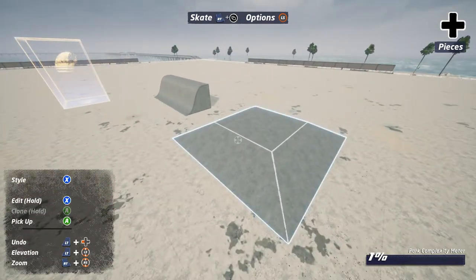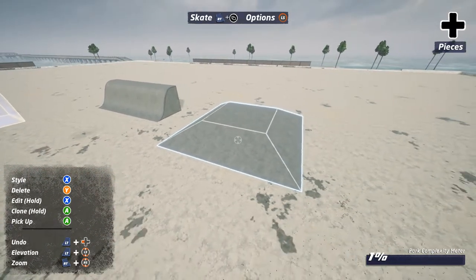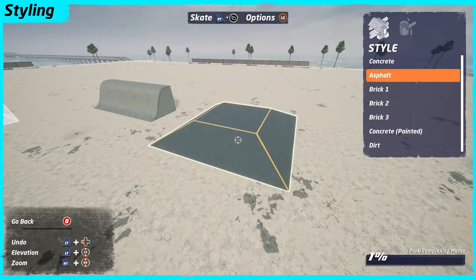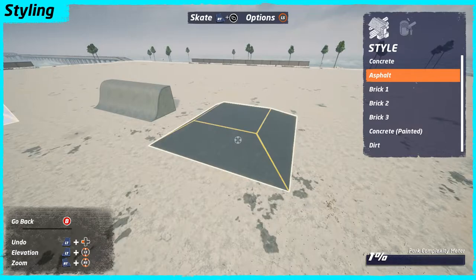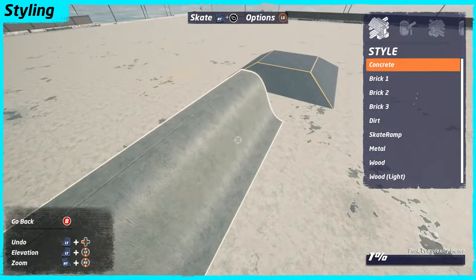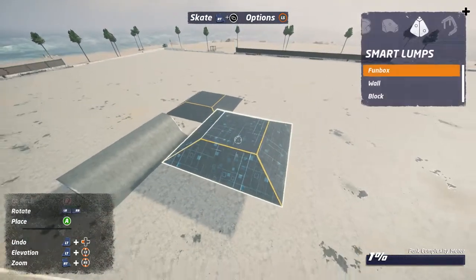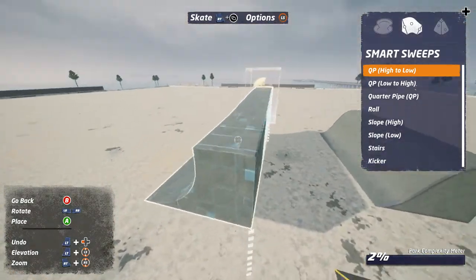Basically you're queuing up the texture that you want from another piece. So I'm going to edit texture here, and the trick is picking one of two textures: asphalt or painted concrete, because those are not available on the smart sweeps. So when you queue up asphalt and then go to make a new smart sweep, they're gone.